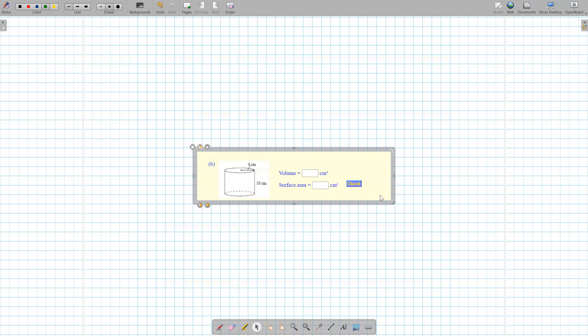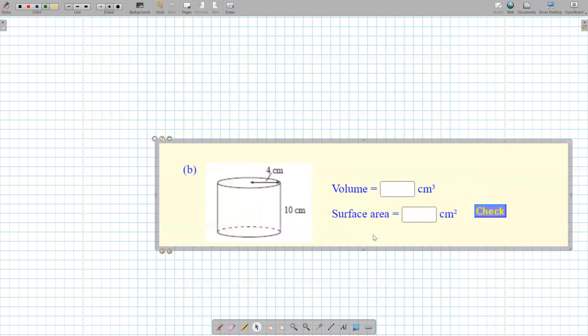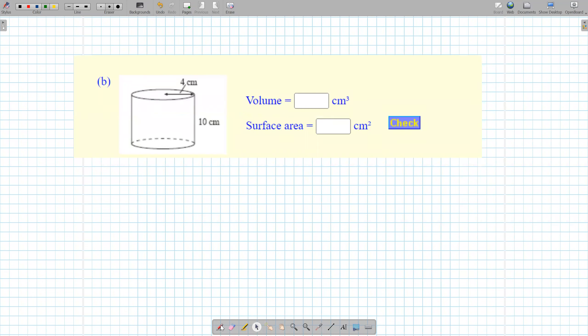What is this shape? A cylinder. How do we find the volume of a cylinder? You've got to remember them because it won't be given to you. It's pi r squared h.